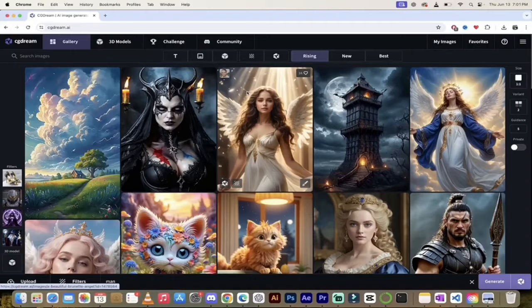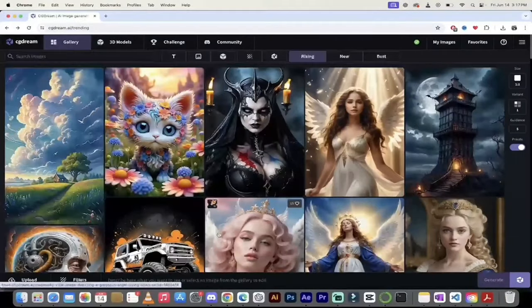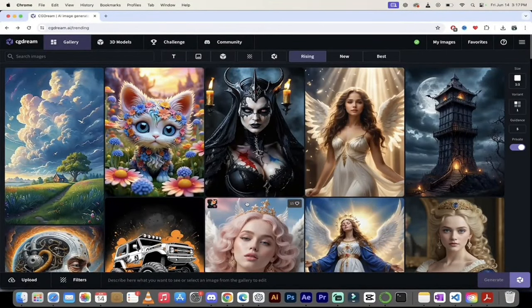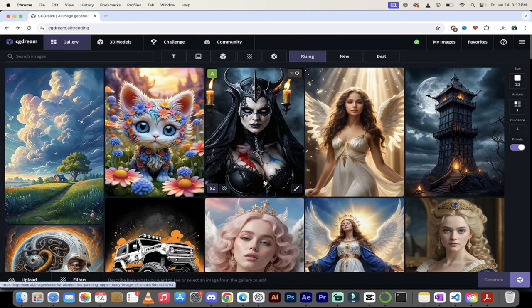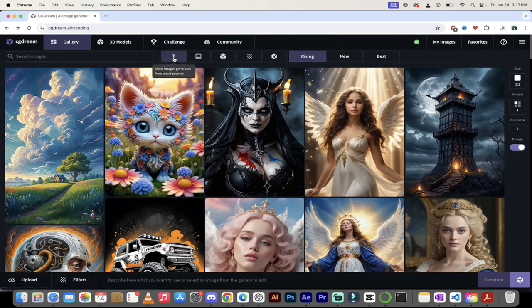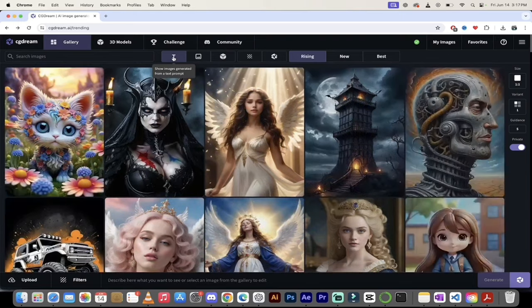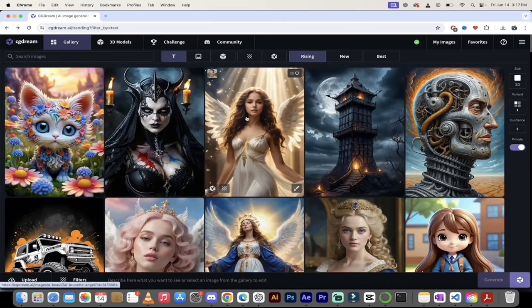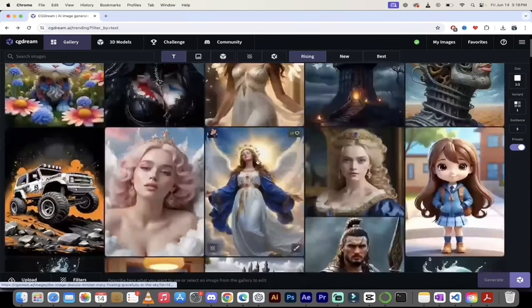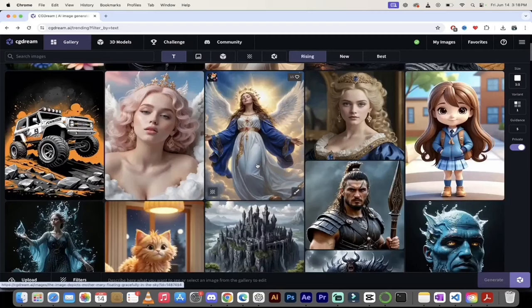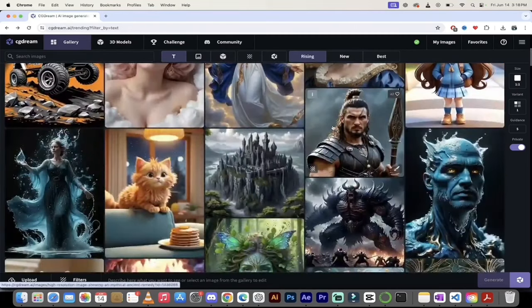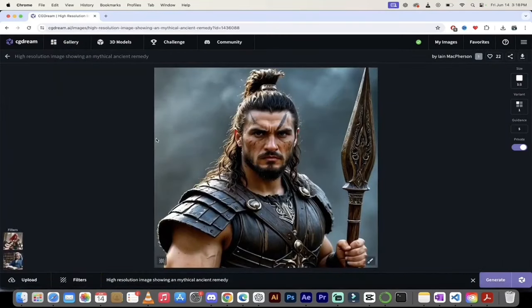Now let me show you how to do text to image. The text to image functionality in CGDream is easy to use and super high quality. If I go up here to the top and hover over this T icon for text prompt and click on it, it filters all the images created with just text — no uploads, no 3D models. Going through them slowly, you'll see these are extremely high quality. Look at this warrior here — this is literally photorealistic. It's unbelievable.